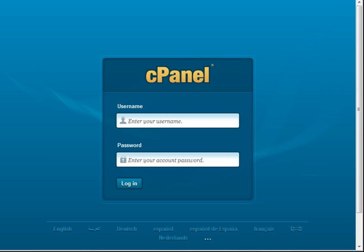Now before we get started, if you don't know if you have cPanel or not, then you'll want to contact your web hosting company. If you find out that you don't have cPanel, don't worry. In a separate video, we'll show you how to install WordPress manually.